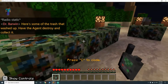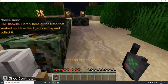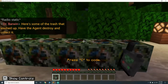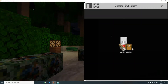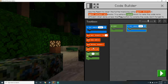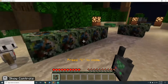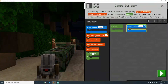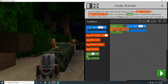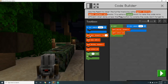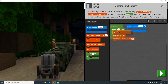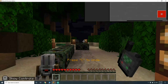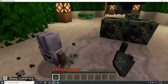Here's some of the trash that washed up — have the agent destroy and collect it. There are five pieces there. On start: have agent destroy forward, collect all, move forward. We're going to repeat this five times. Perfect.